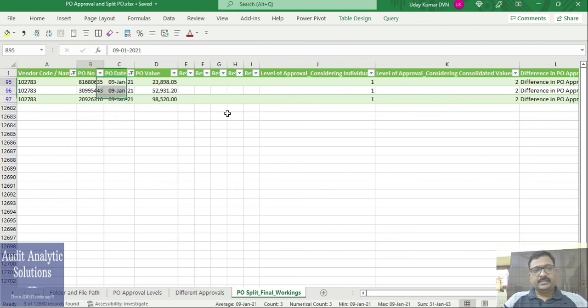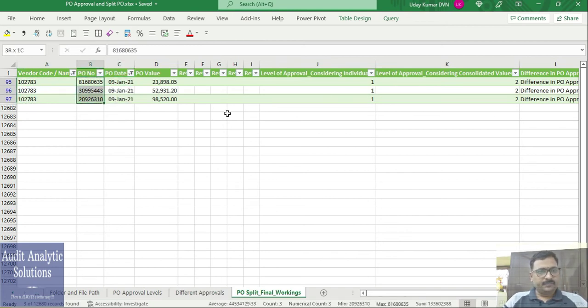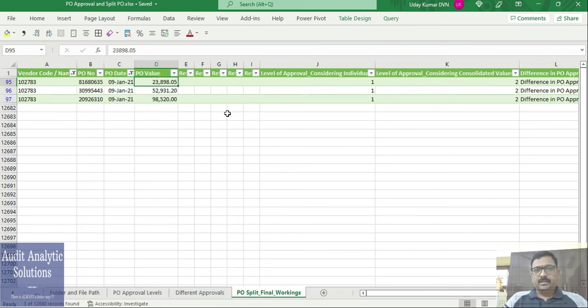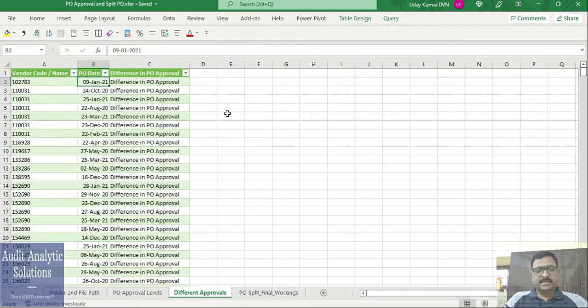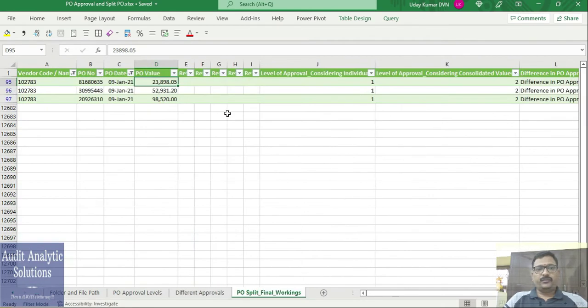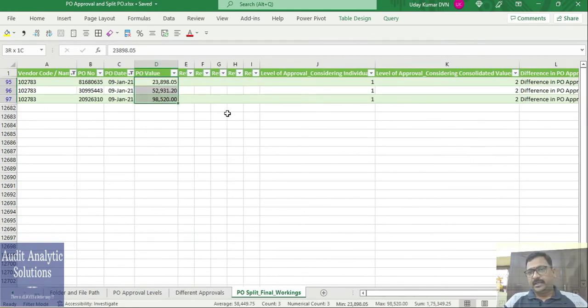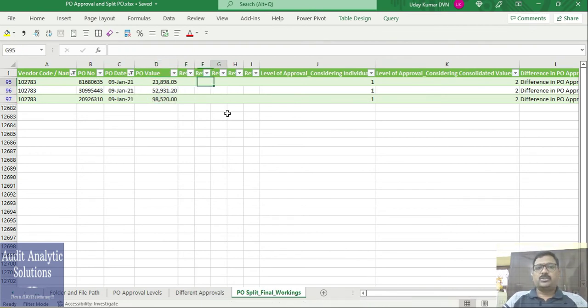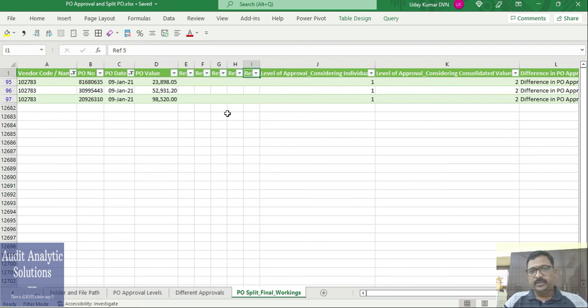In this case, this vendor code, multiple POs, obviously on the same date, 3 POs have been raised. Now what is the level that we are given is 1 lakh. If you see, each of the value is less than 1 lakh, but if you see consolidated value, that obviously is more than 1 lakh.